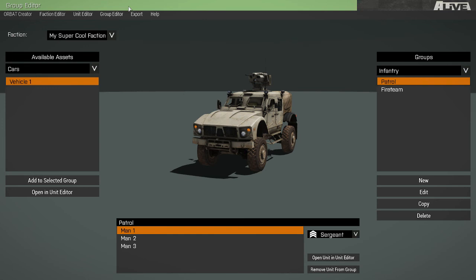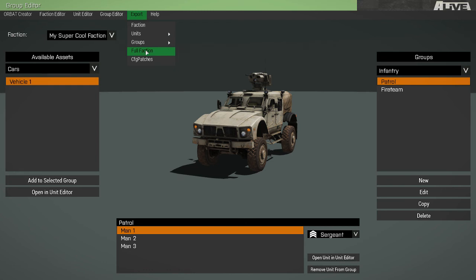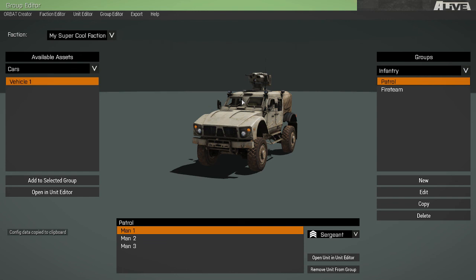To finish our faction, there are two export options that we need to utilize. First, full faction. We can see our data has now been copied to the clipboard, and we can paste that into our autogen .hpp file that you downloaded from GitHub. Once you copy and save that data into that autogen.hpp file, we need to open up the CFGpatches class.